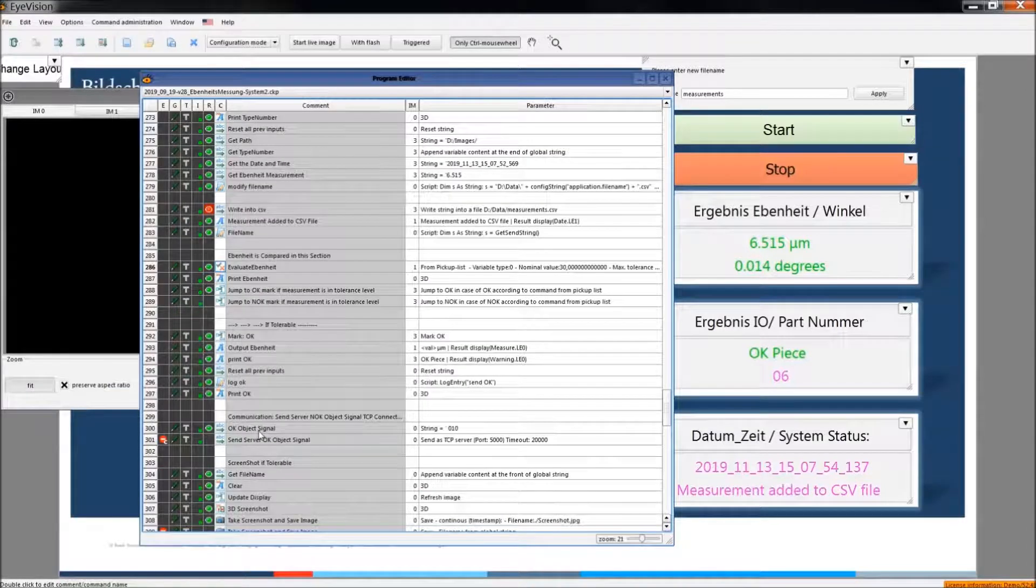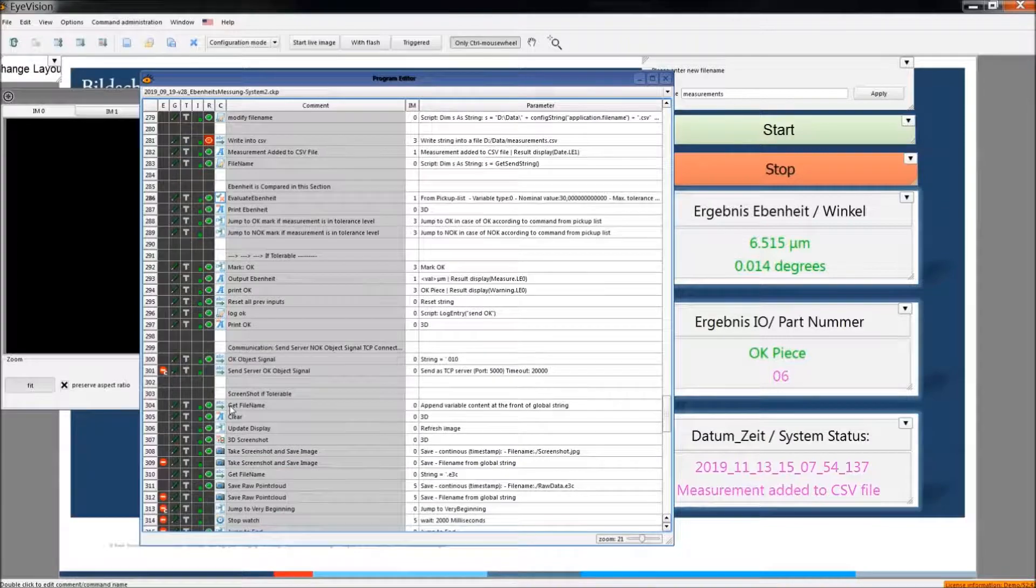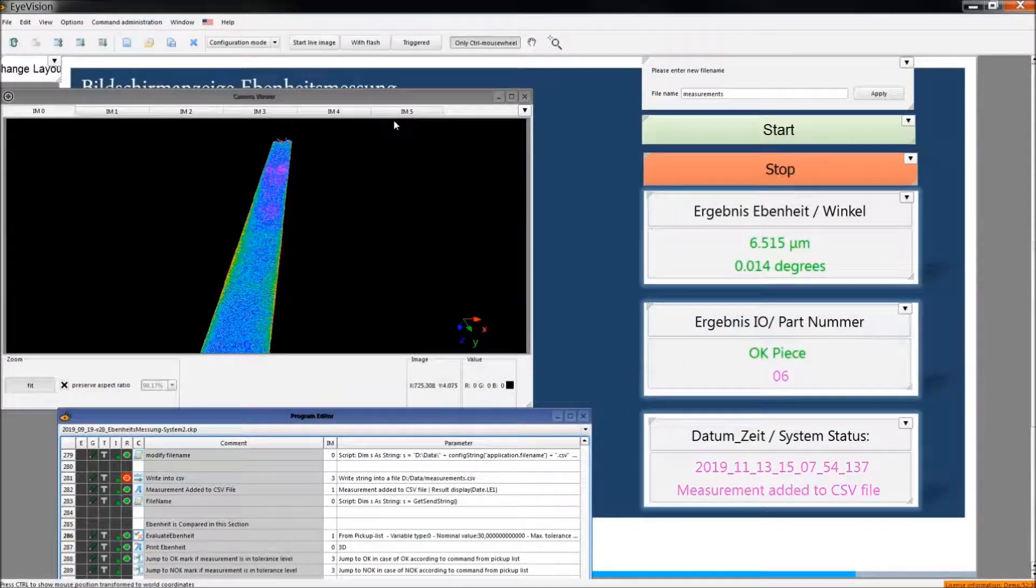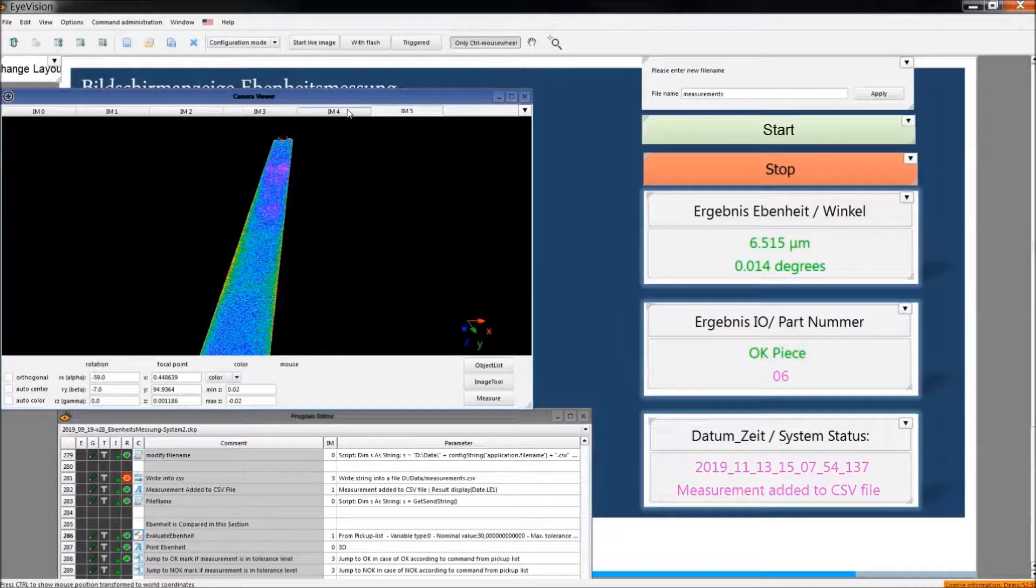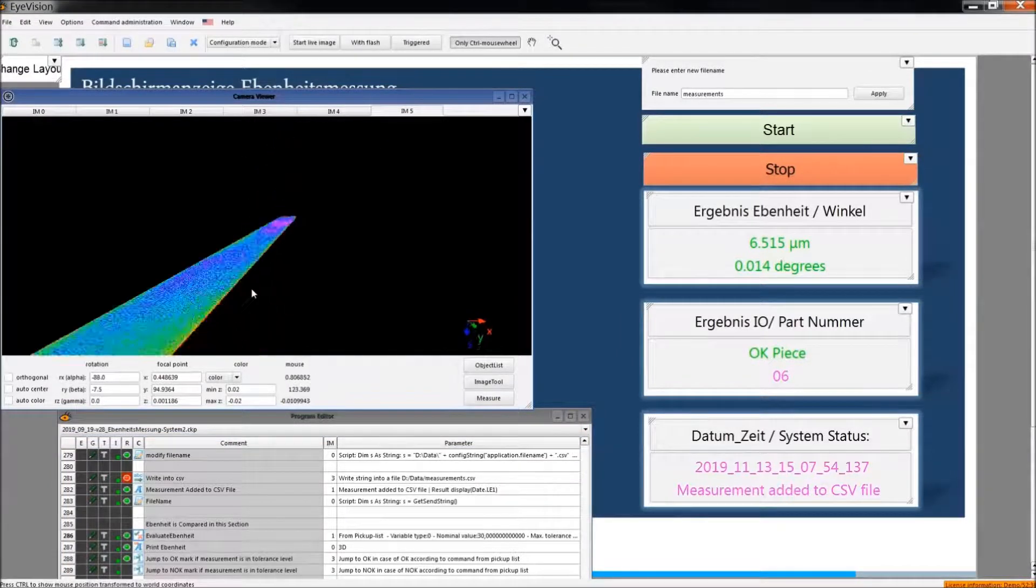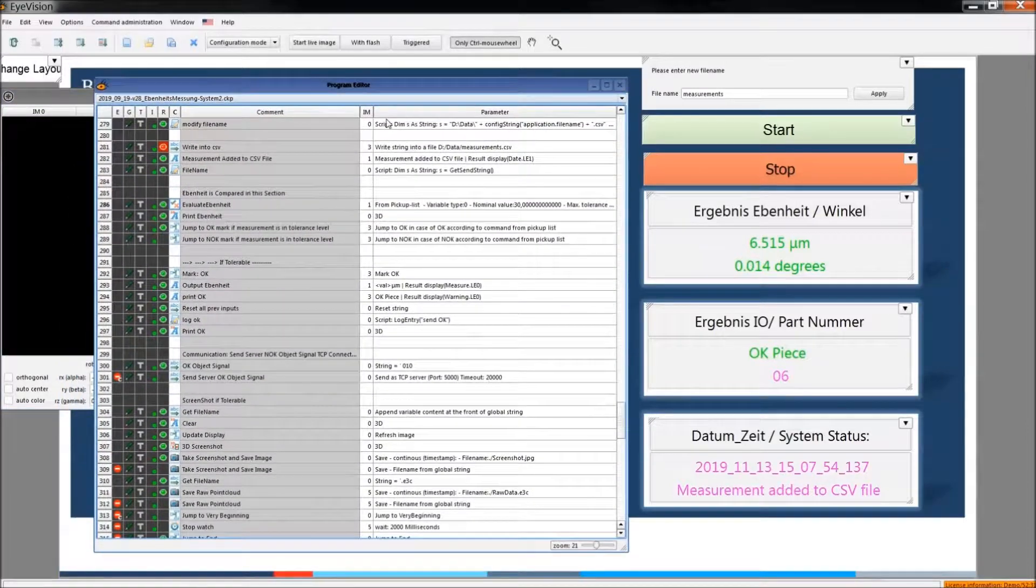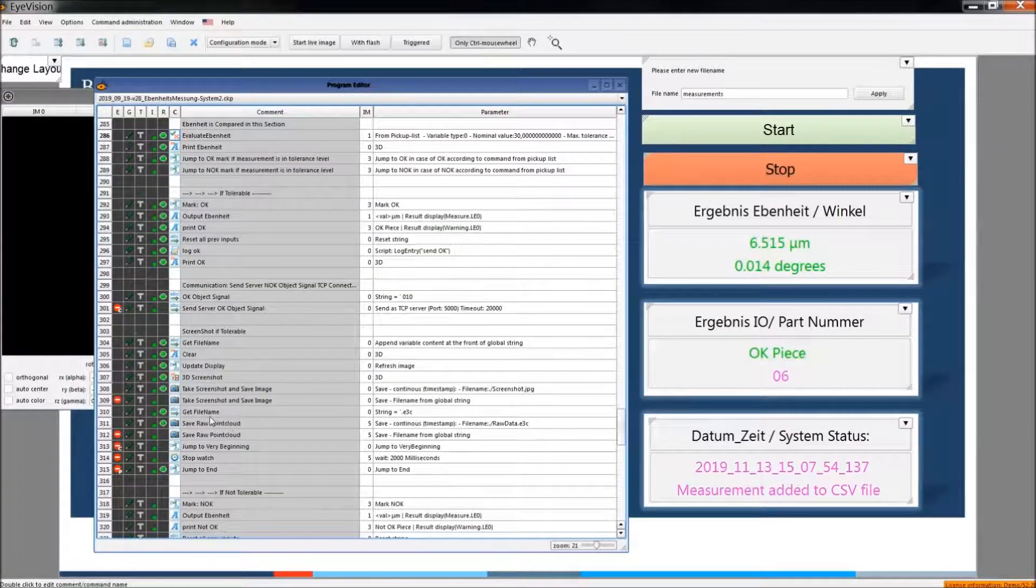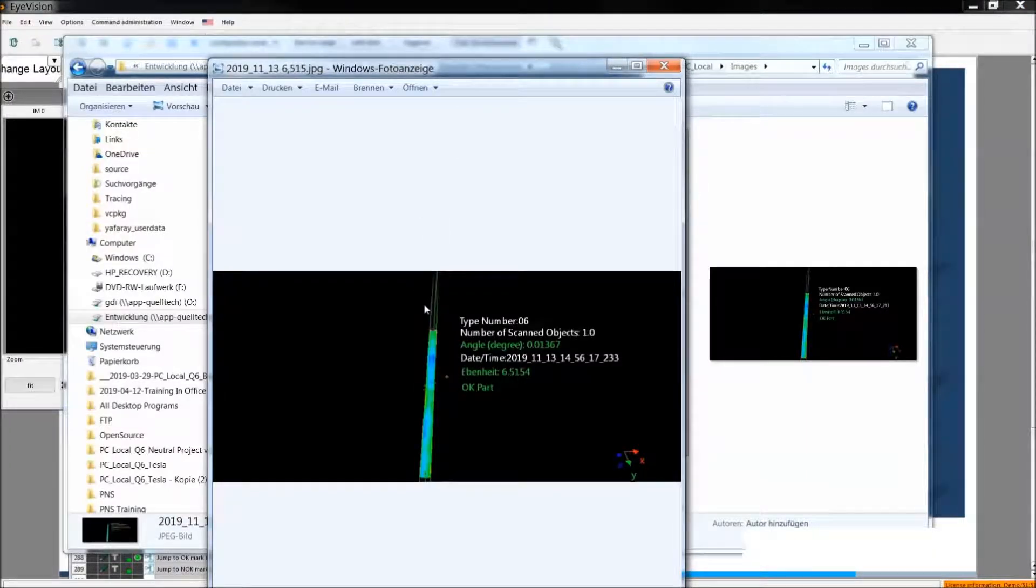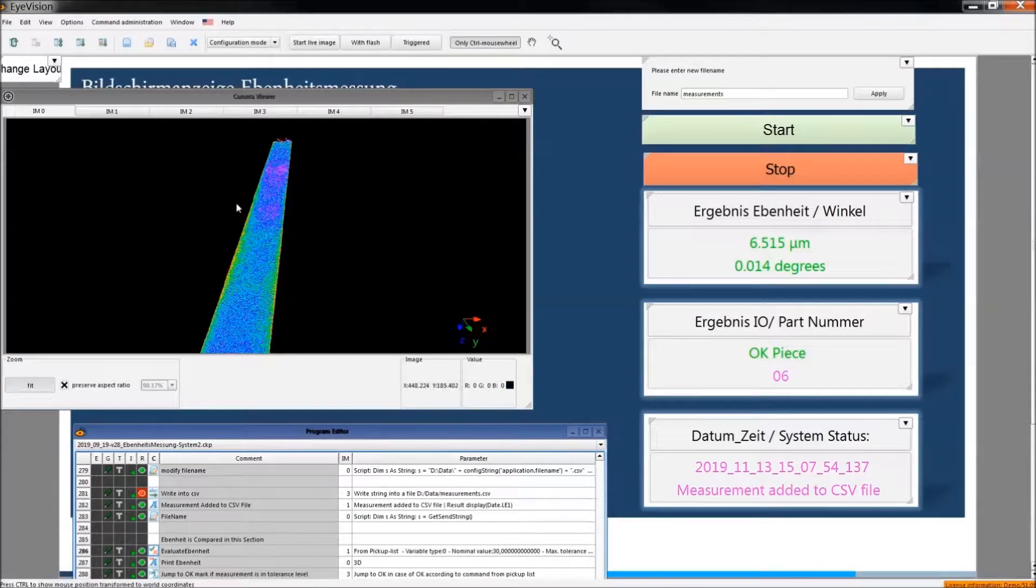We save all these results into CSV file. And as I said, the raw data which is available in the fifth image memory is also saved in the local PC. And additionally, we also save the screenshot. The screenshot looks like that. There are some results which are next to the point cloud. The project is like this.